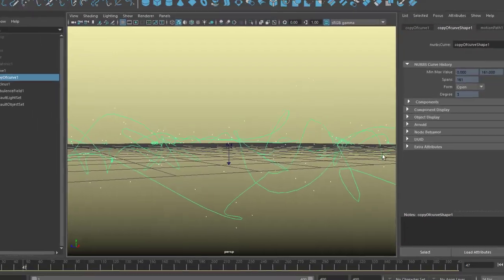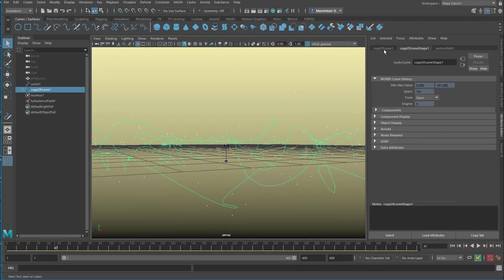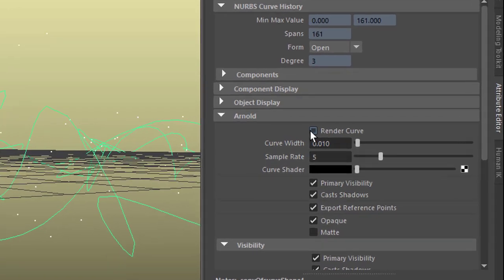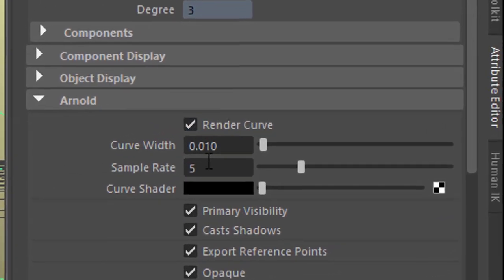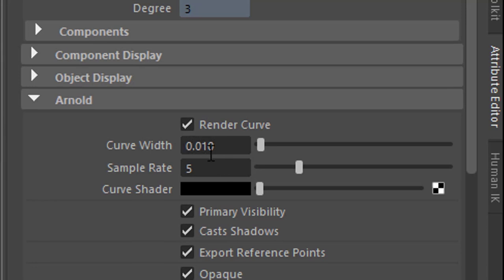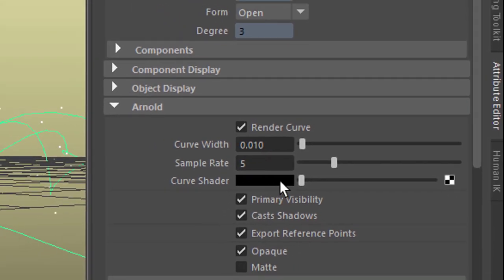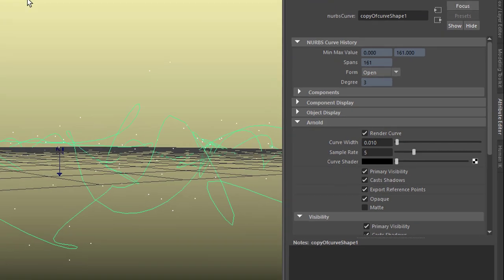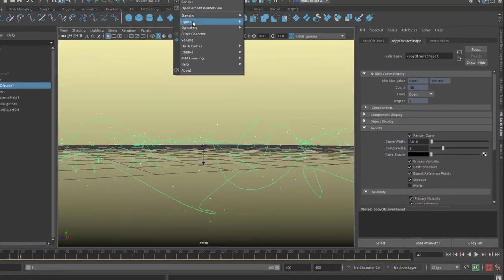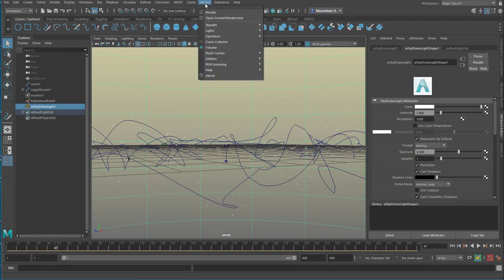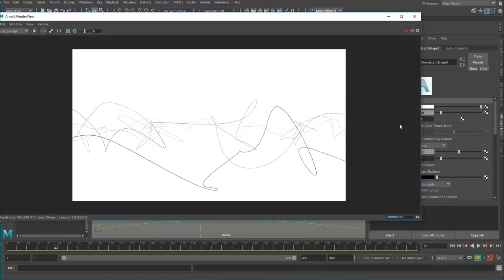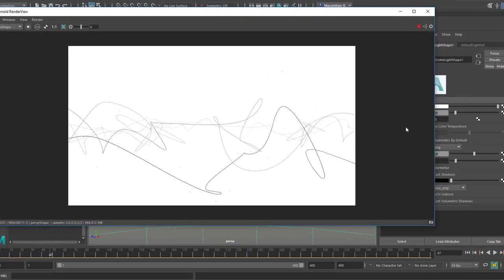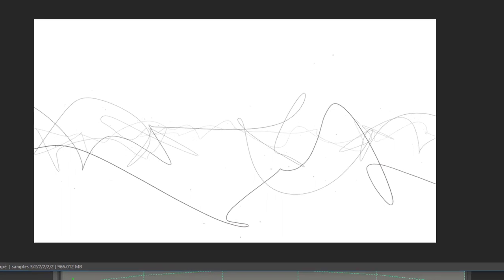Yes you can. You select the curve and you go to Arnold. And here you can render the curve. It comes with a current width of 0.01, which is very thin, but which is quite elegant in most cases. You can have a different shader. You can make it red for example. And you need a light of course in order to see it. Let's create a skydome light. And render it. And this is the curve we get. Quite lovely. Imagine a rendered animation of 400 frames with this motion. Bye bye.